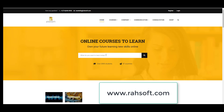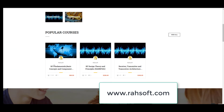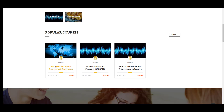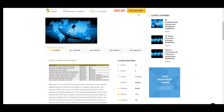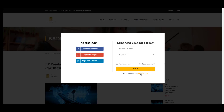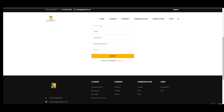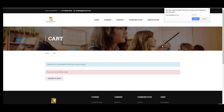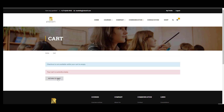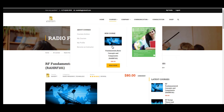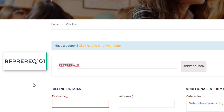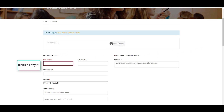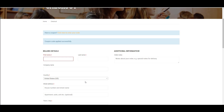Thank you for watching the entire video. I'm going to provide you with a coupon for taking our course: Fundamental Basic Concepts and Components, RAHRF101. You can get this course from our website. Select 'Buy This Course,' register with your username, email, password, and a security question, then press the sign-up button. After registering, go to the course landing page, proceed to checkout, click to enter your code, apply the coupon, and you will have this course for free.